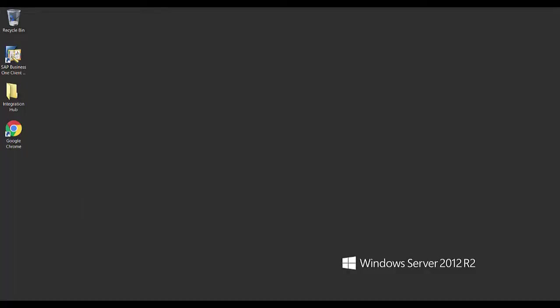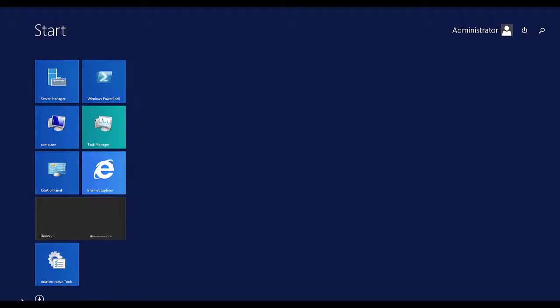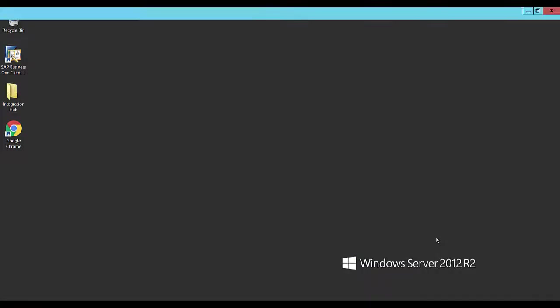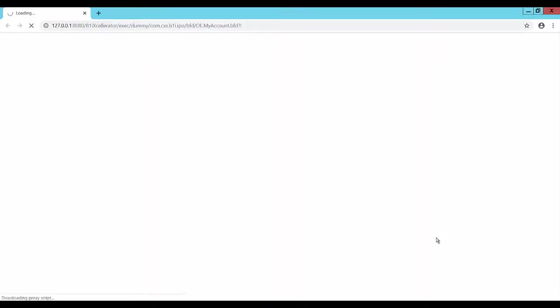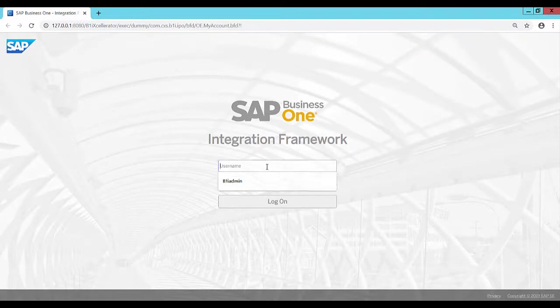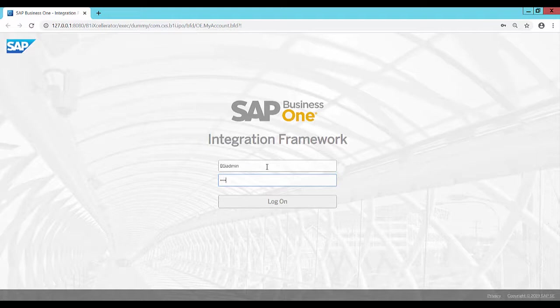To launch the Administration Console, click on Start, All Programs, SAP Business One Integration Hub. Log in to the Integration Framework for SAP Business One by entering the Integration Framework username and password.